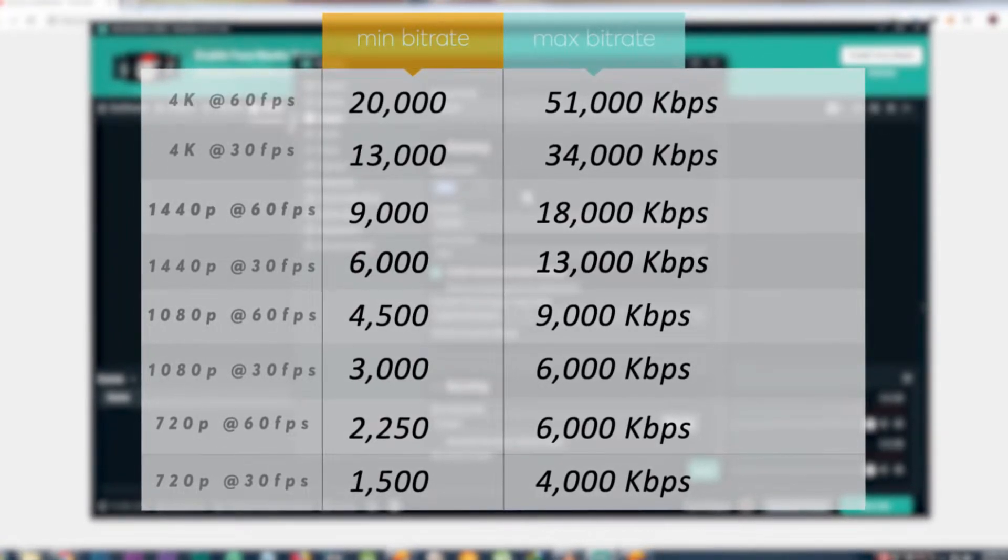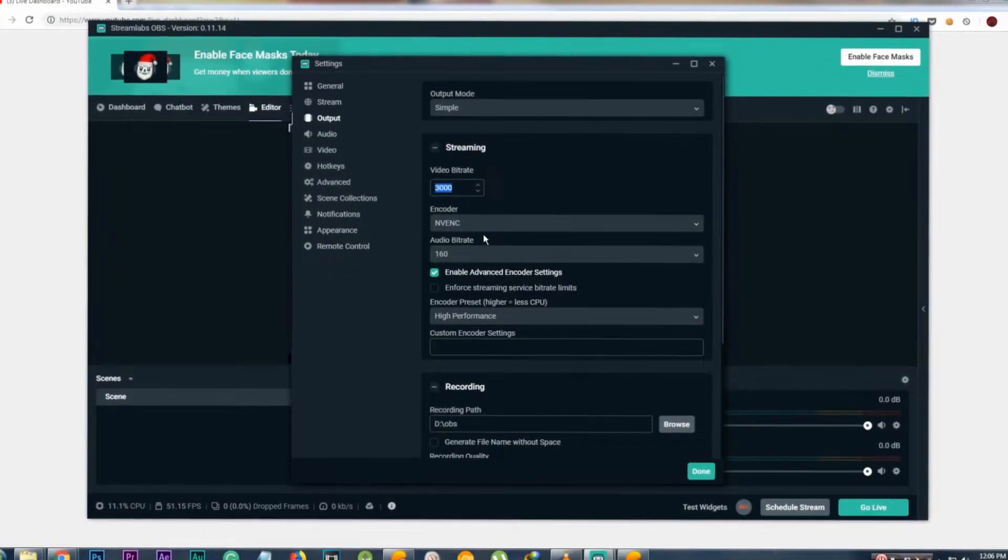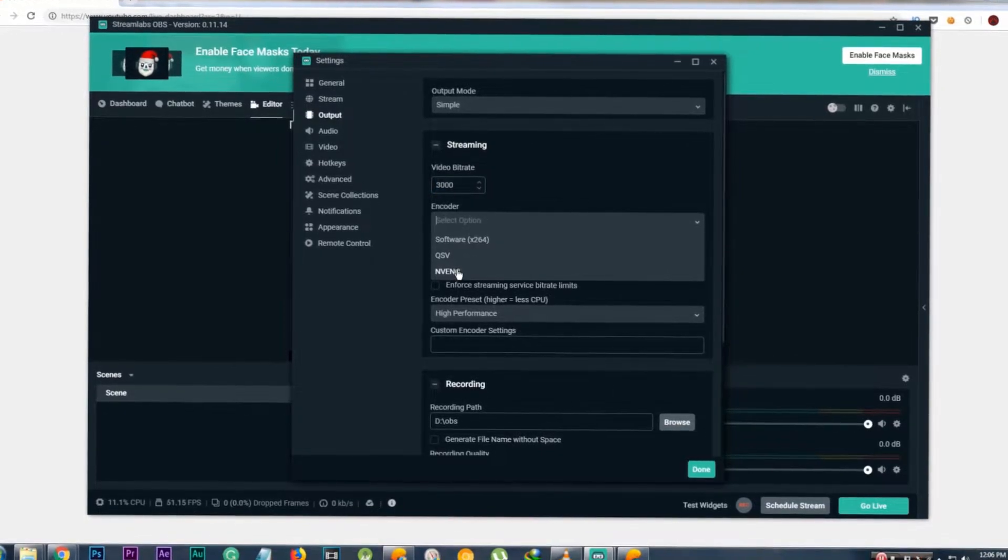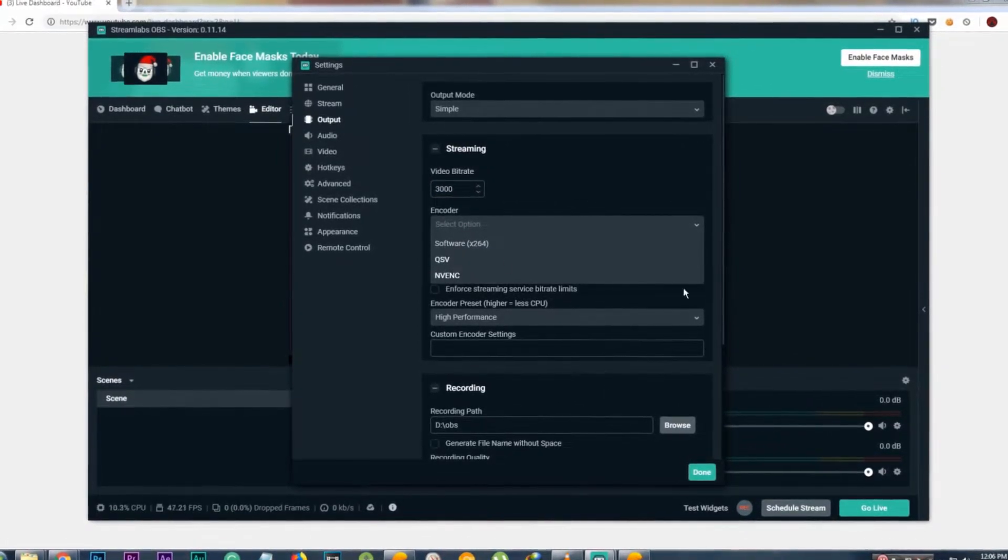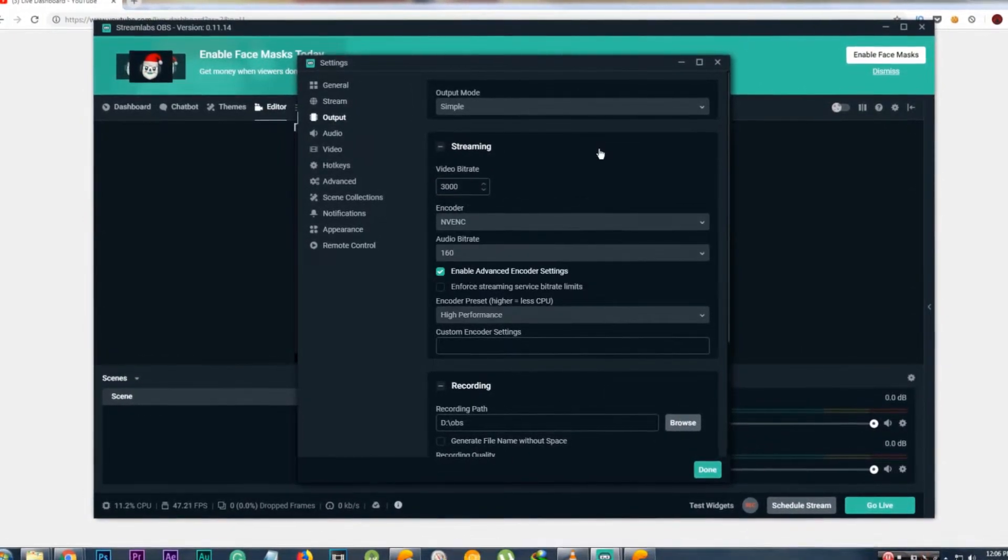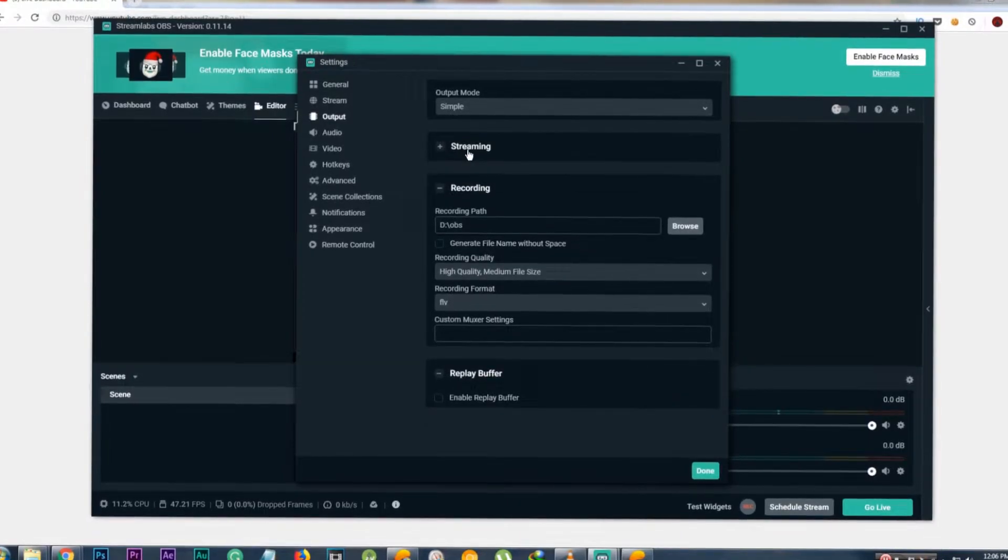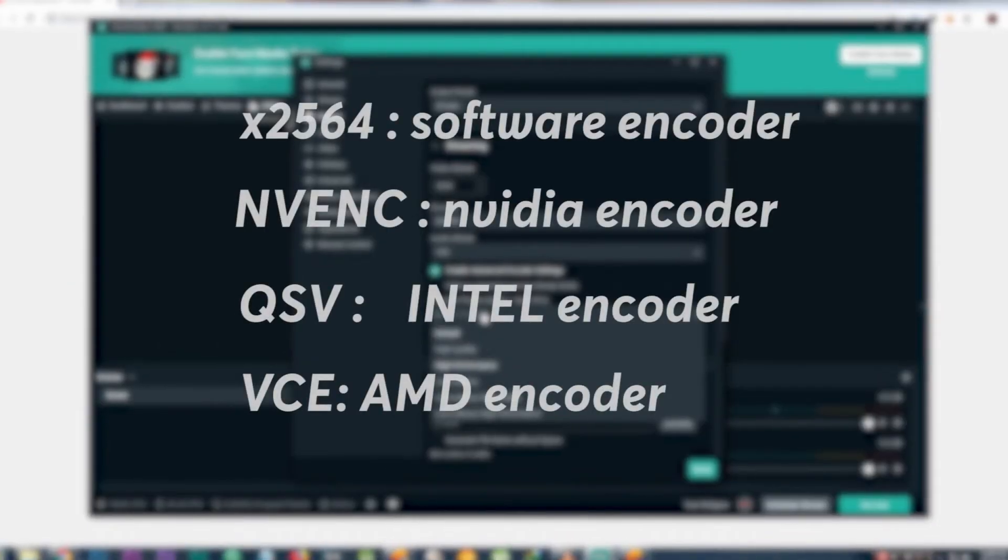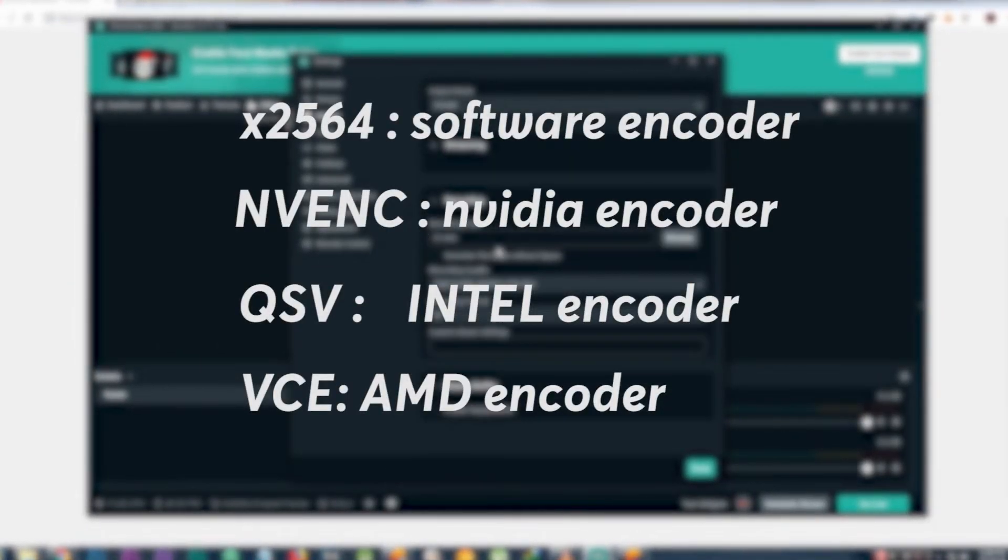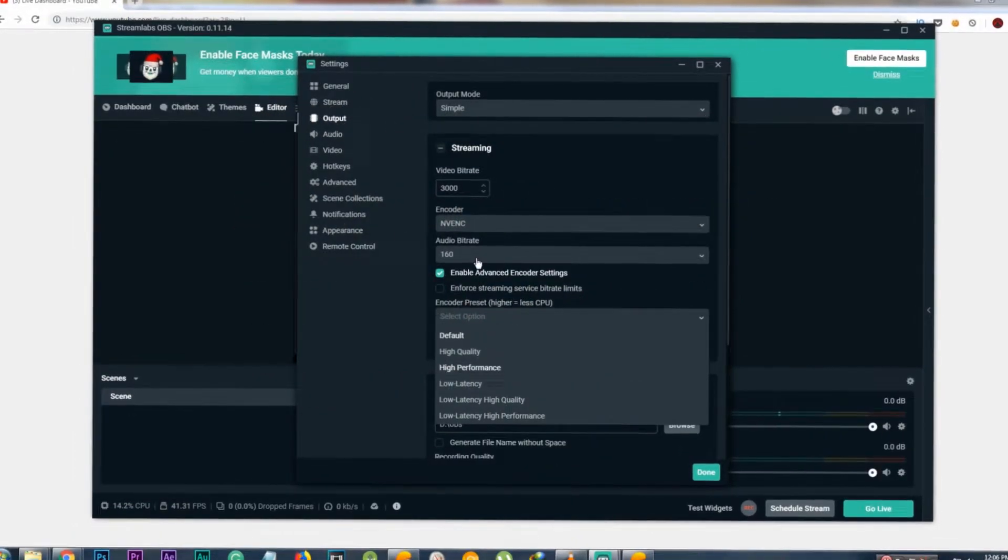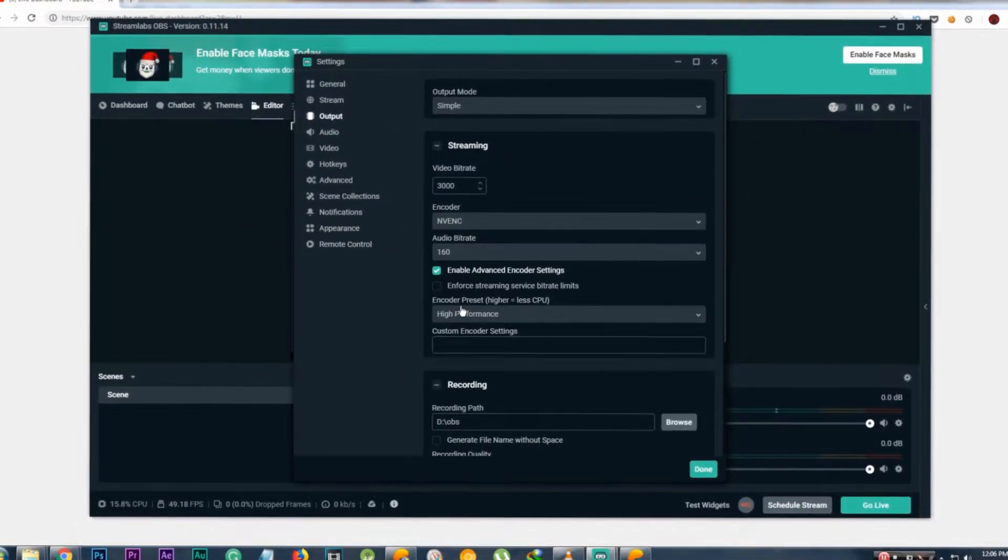Select Encoder to NVENC, which is the NVIDIA encoder. You will only have this option if you have an NVIDIA GPU. Otherwise select QSV, which is Intel's encoder. Then set audio bitrate to 160.